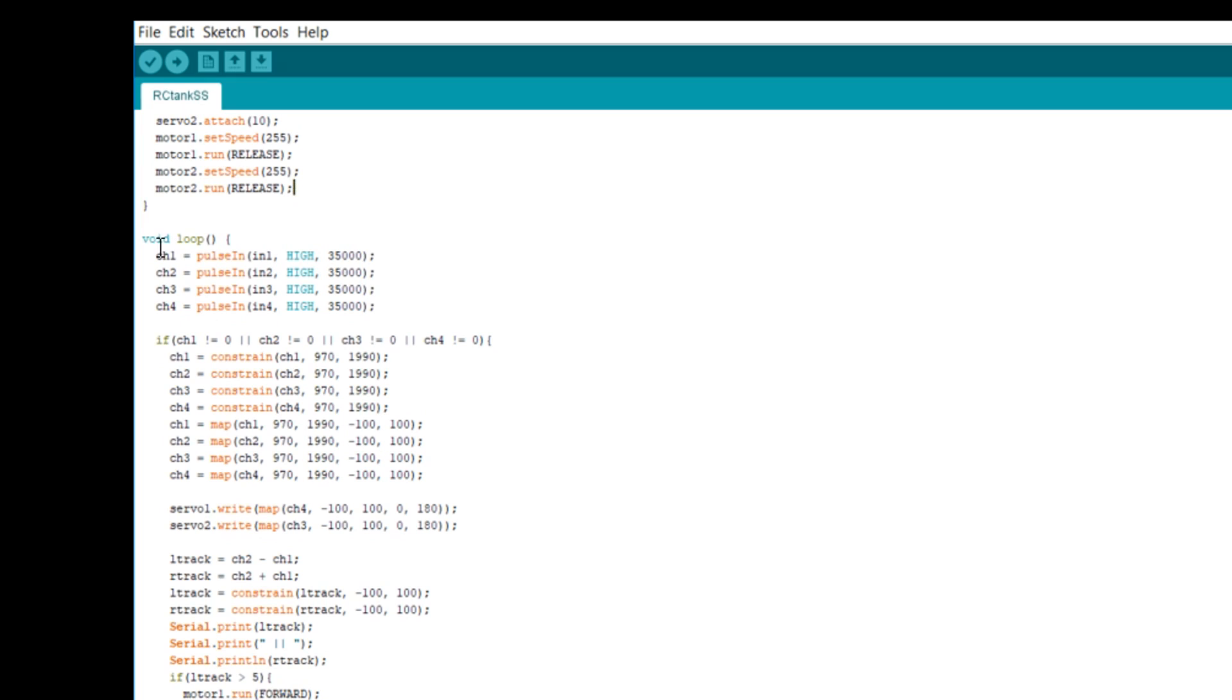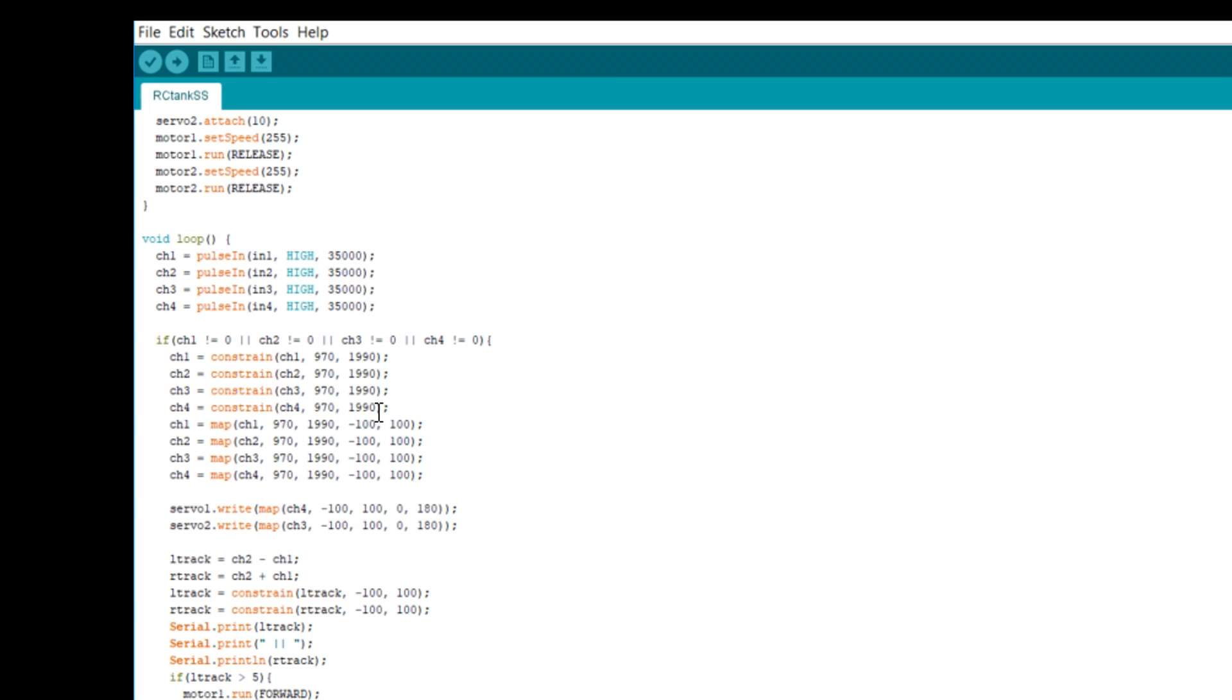Down in the loop, we read in our four channel values. And here's our first important change. We tell it if this is not zero or channel two is not zero, channel three and so forth, do the code in the middle. Otherwise, turn the motors off. Imagine the situation where we turn off the transmitter. It gets a zero reading, but it thinks it's full stick down in one direction and the tank takes off by itself. So this little bit of code is just a little bit of safety to avoid that.